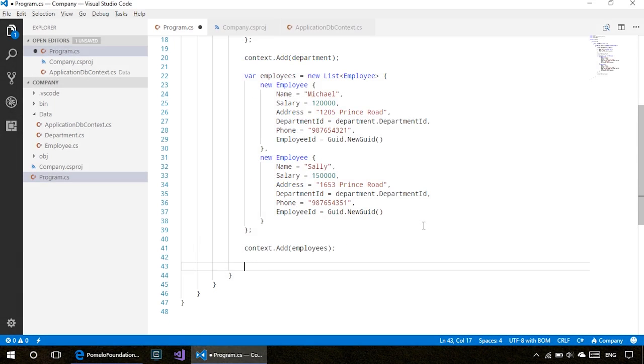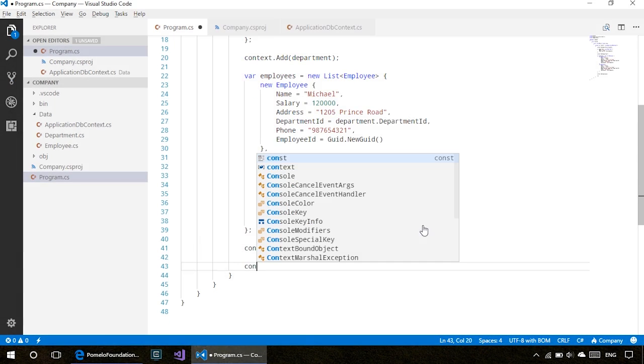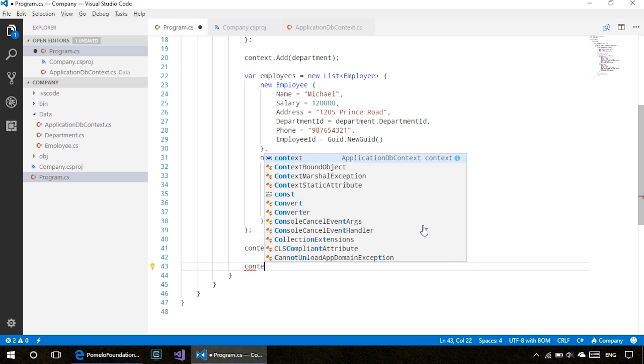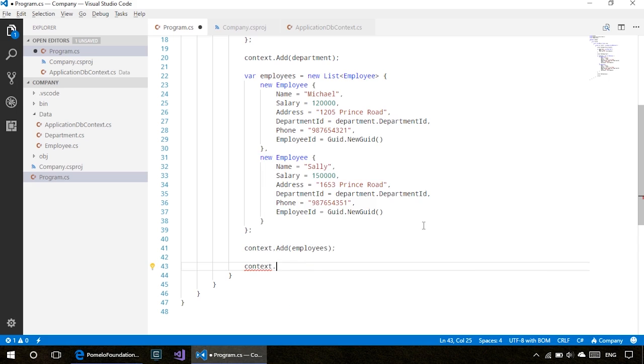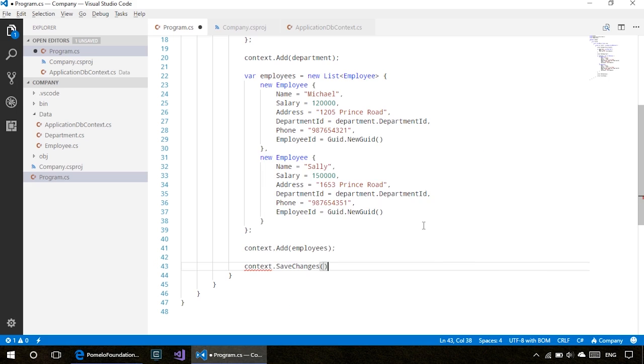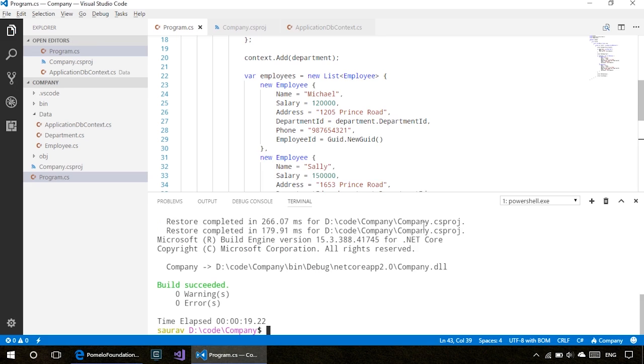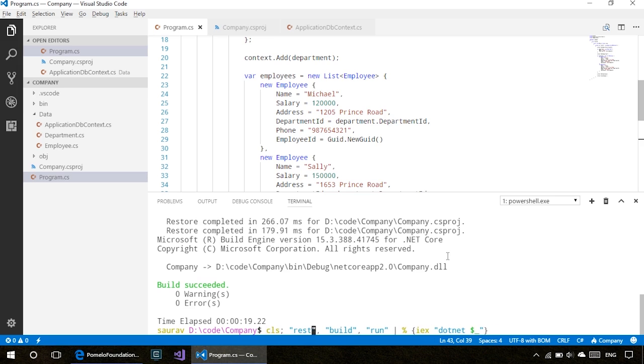Once we add our variables to the context, we can do context.SaveChanges. This will make sure that all these transactions we did here will be updated in the database. Let's simply build and run.